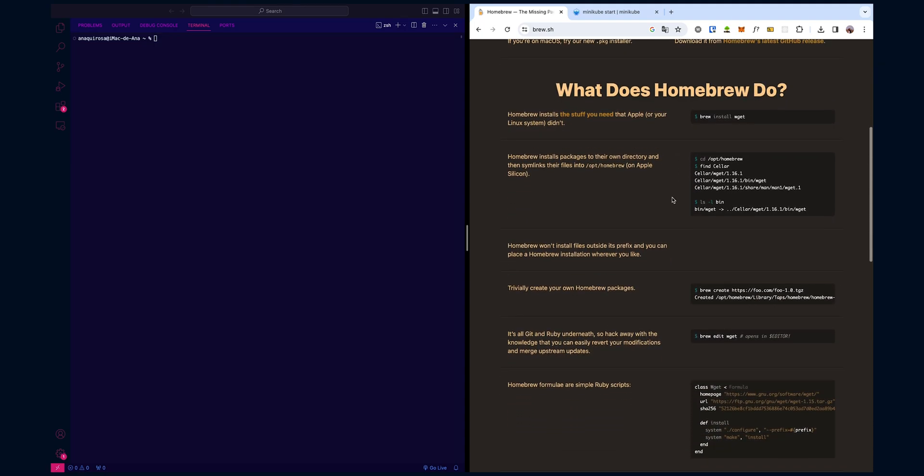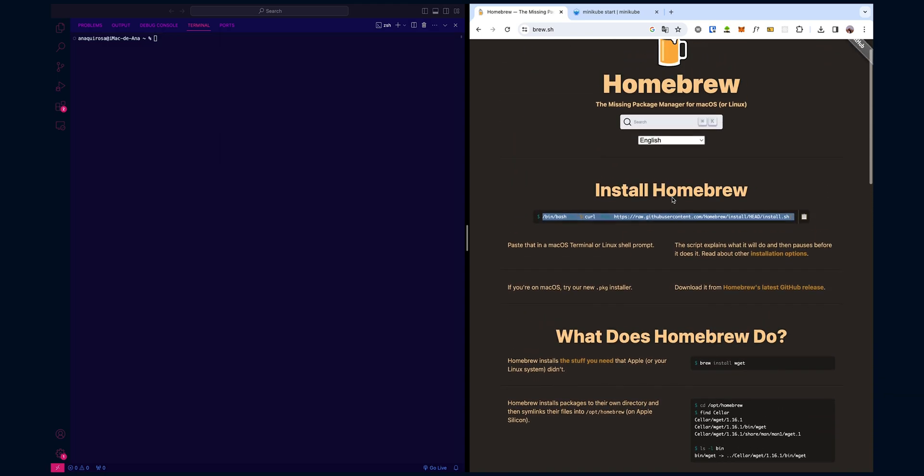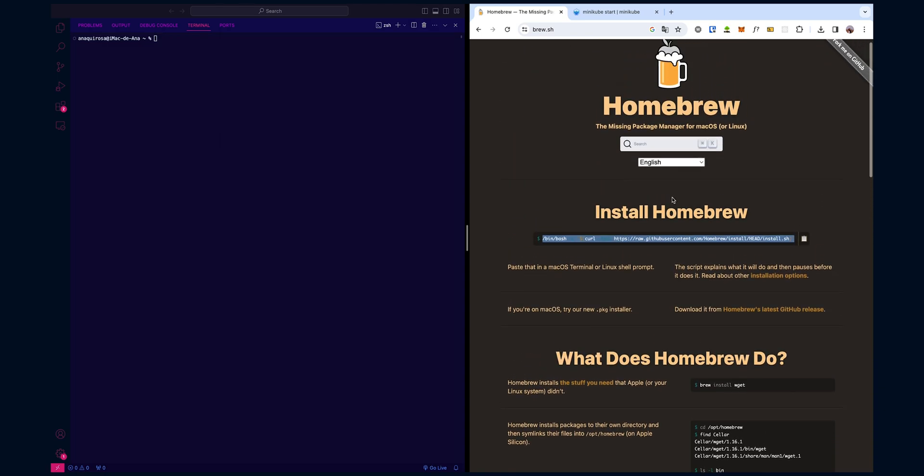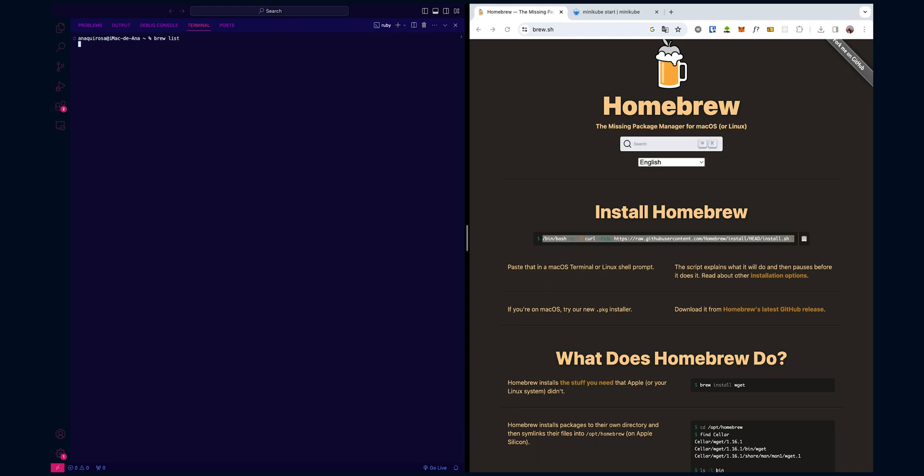First things first, let's check if you have Homebrew installed. Open your terminal and type brew list. It will list all of the previous packages installed on your local machine, or you can simply type brew --version.